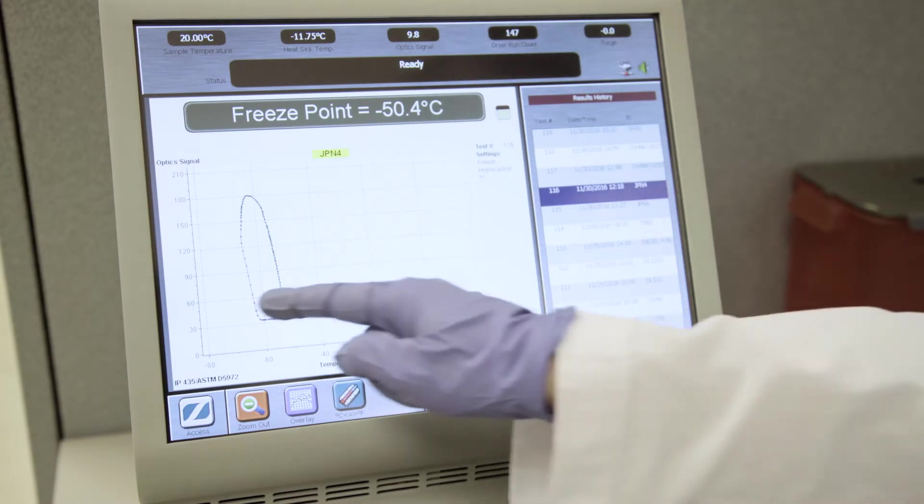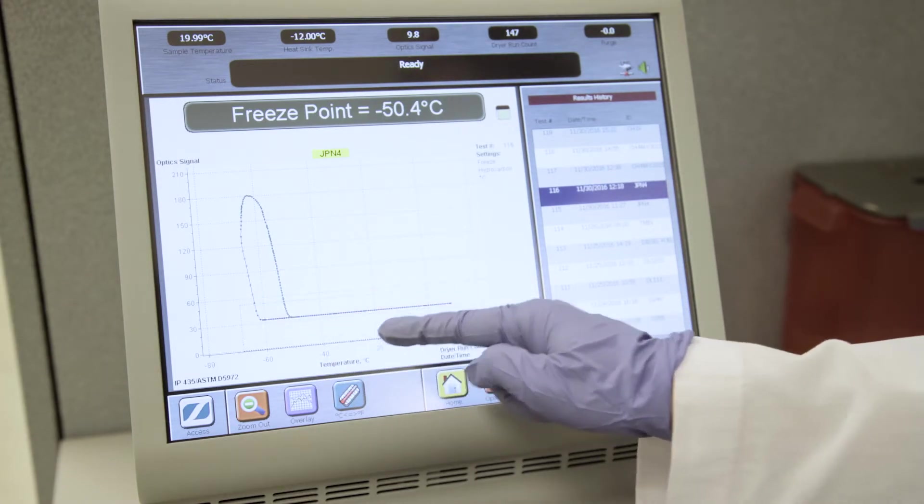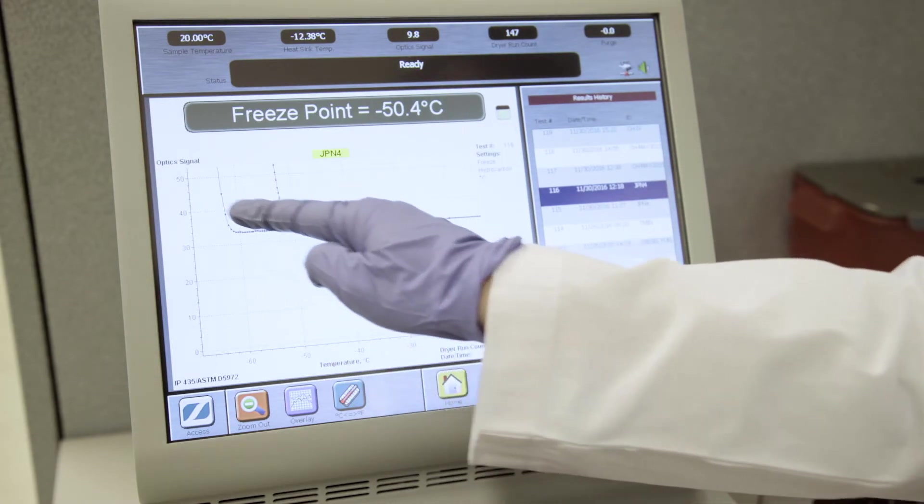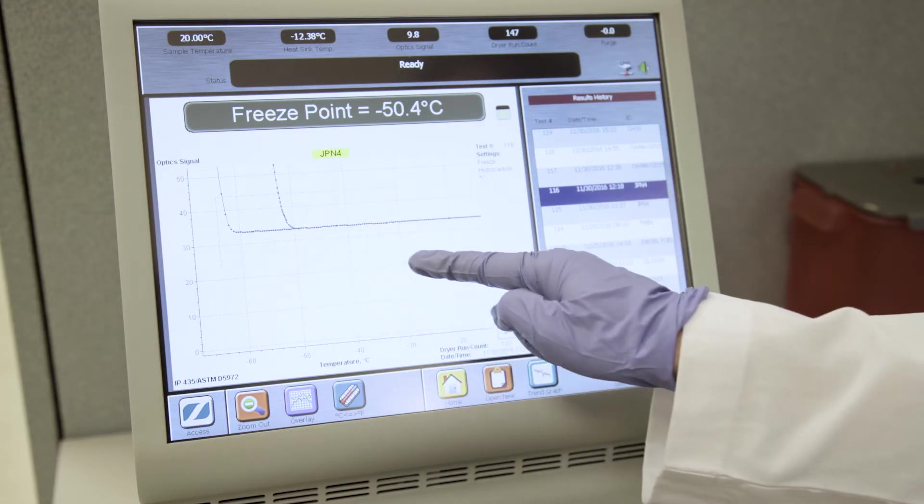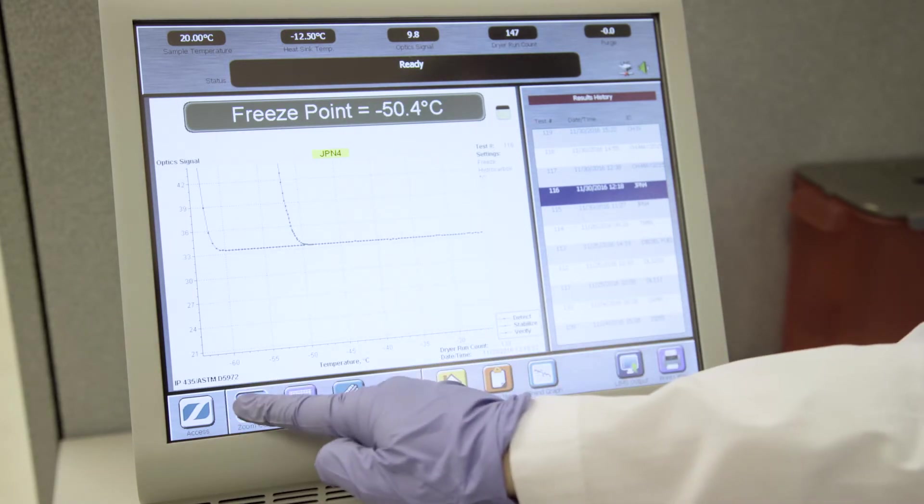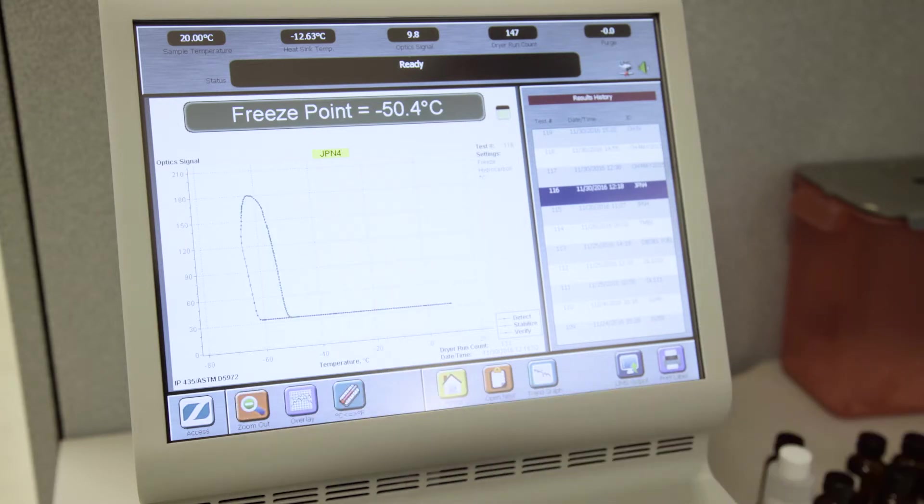To zoom in on part of the phase plot, use a touch screen to drag and draw a rectangle over the area of interest, and release. The zoom out button rescales the phase plot to show the entire graph on the screen.